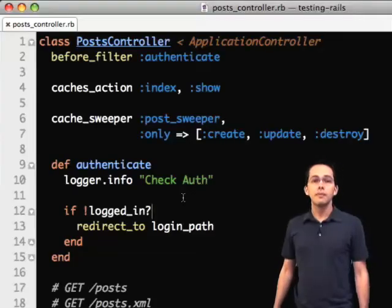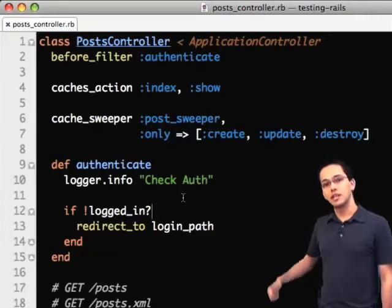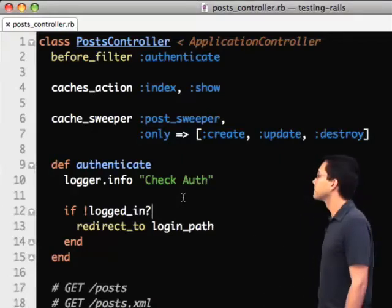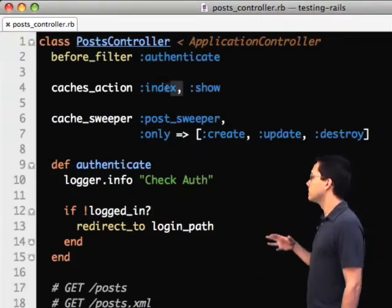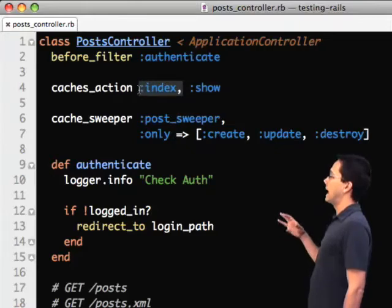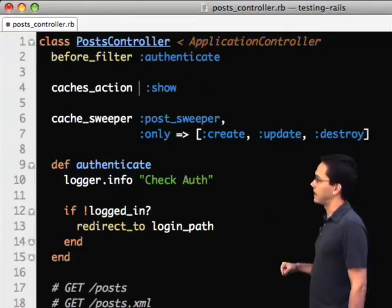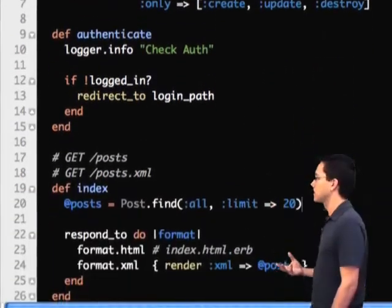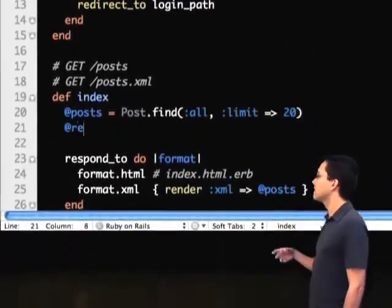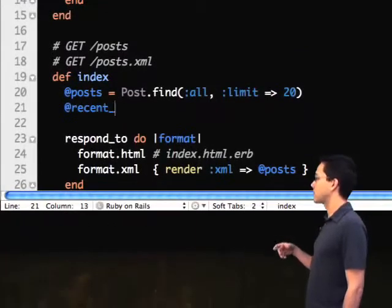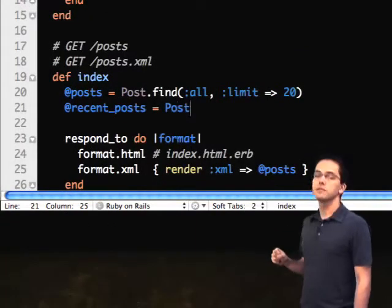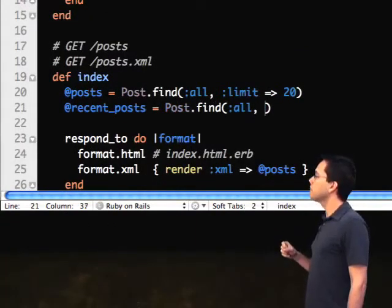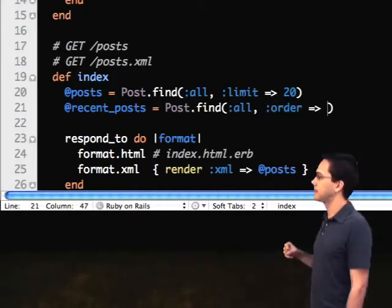So what might fragment caching look like in the application we've been building? The first thing we're going to do is stop action caching the index, because that's where we want to put our fragment cache. We'll go down to the index action and add a recentPosts method, where we pull the three most recent posts that have been added to the database.